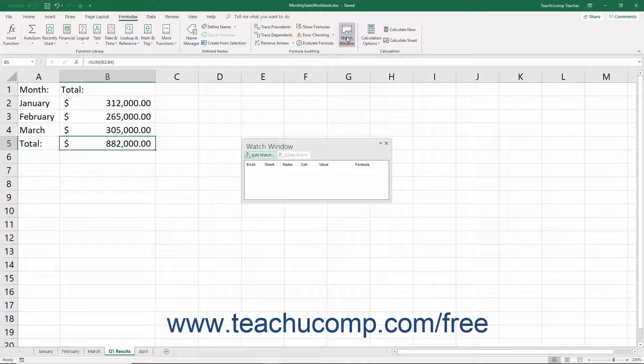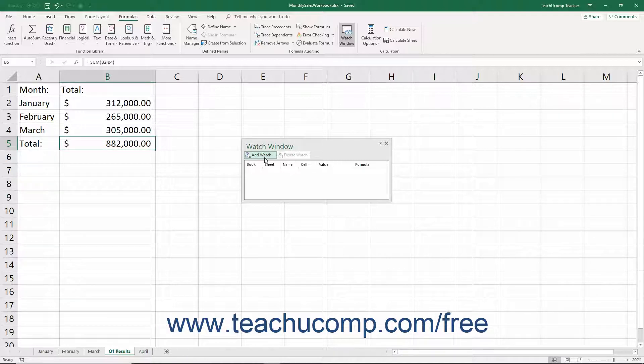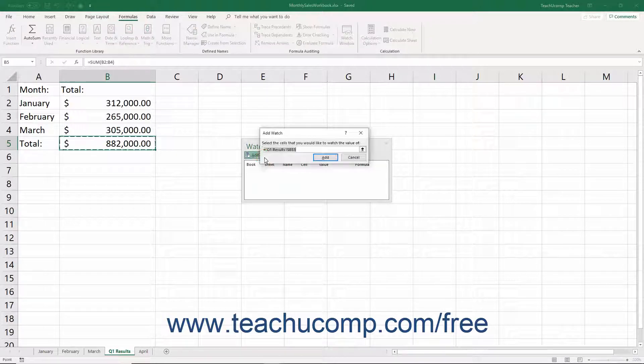Doing that opens the Watch Window dialog box. In this dialog box, click the Add Watch button at the top of the dialog box to select the cells to watch in this window.